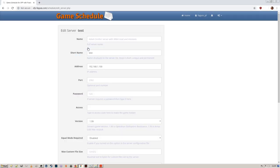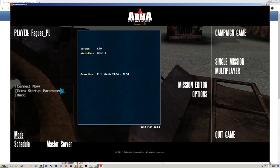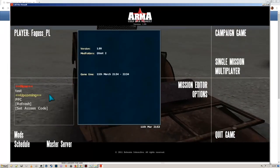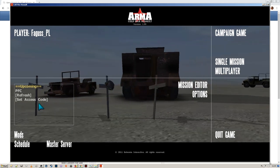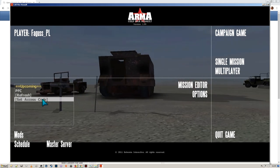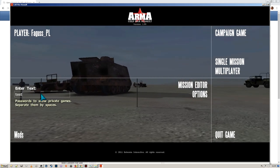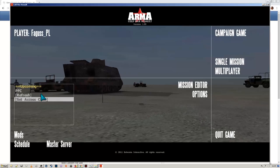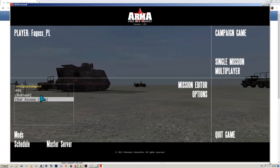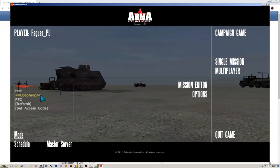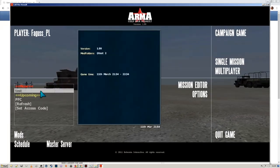Another feature I wanted to show you is making games private. Go to the server properties and write an access code. Now my server has disappeared from the list. To bring it back, I have to put access code in the game. There it is.